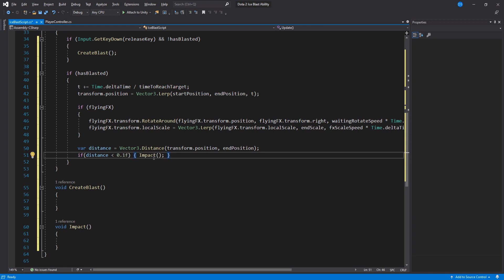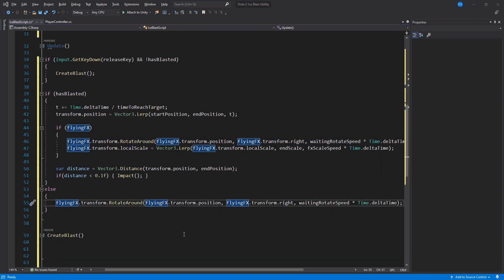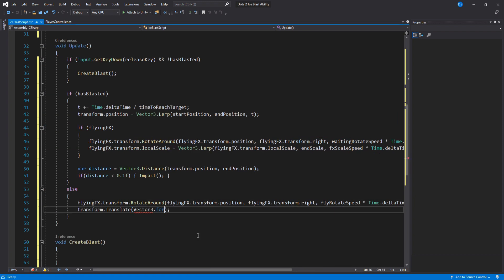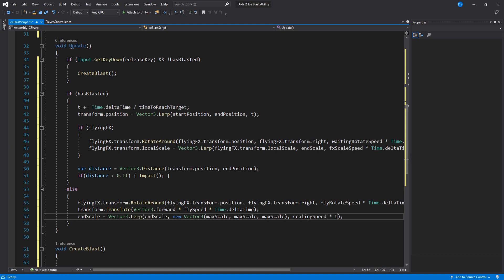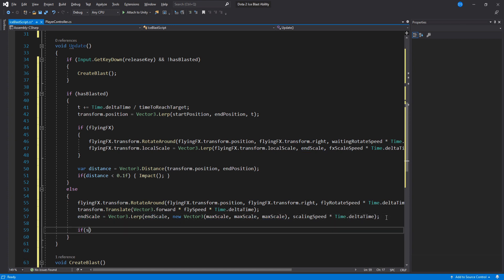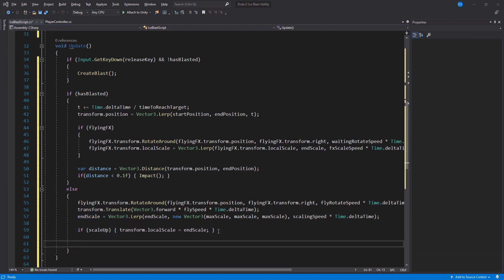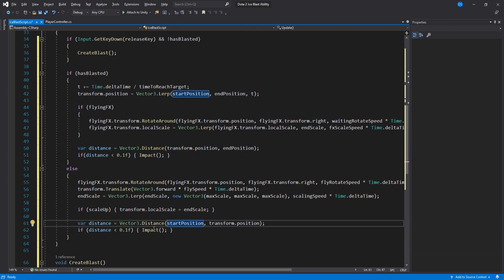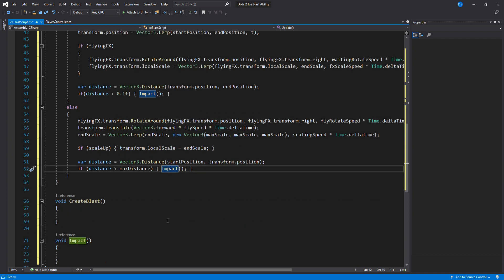Great, so if we have not blasted we have to rotate the Ice Blast as well as move it forward in time. We also need to assign the end scale variable so we lerp the end scale value to be the max scale over time using the scaling speed variable. Now if we have enabled scale up, we scale up our Ice Blast as it is flying rather than when it impacts like the Ice Blast does. This is optional and you can enable and disable it whenever you want. Lastly we copy this and then change these values so that we can get the distance traveled and if it is bigger than the max distance then we have to create the blast to avoid having it fly forever and ever and ever.